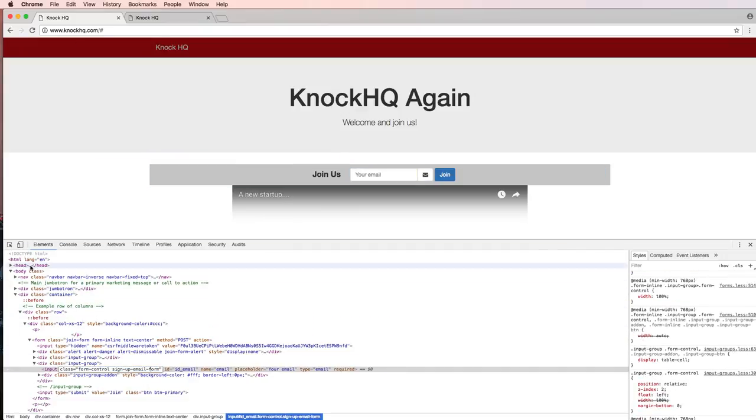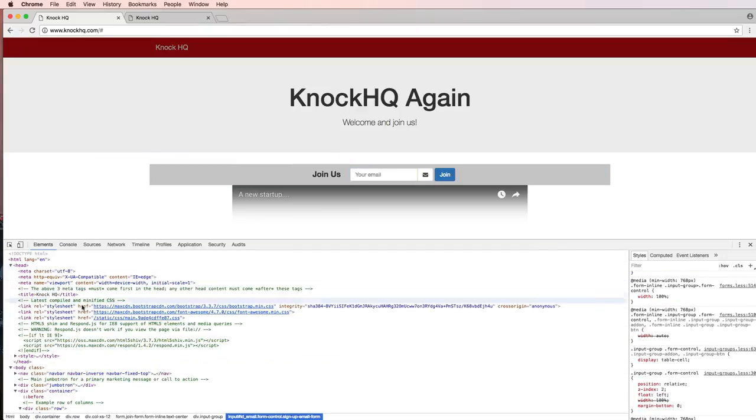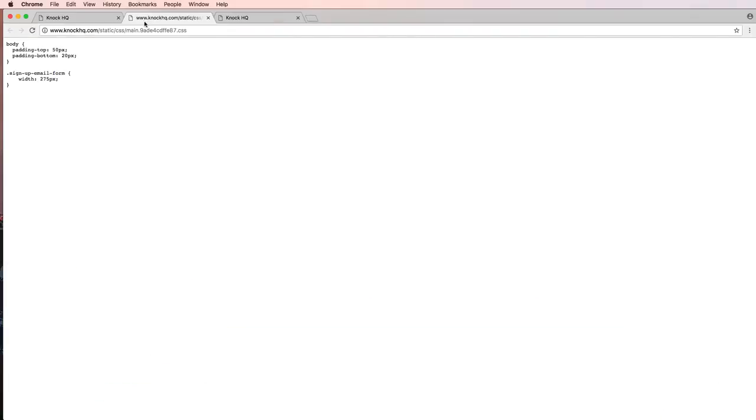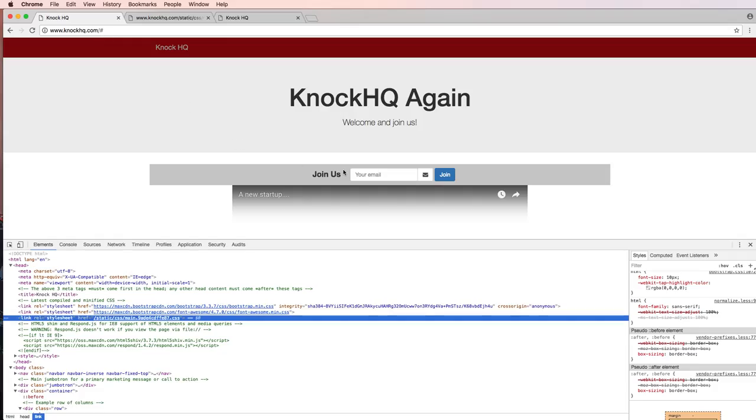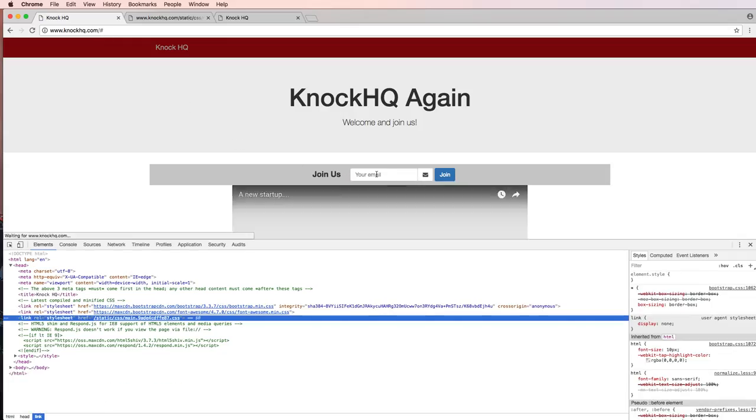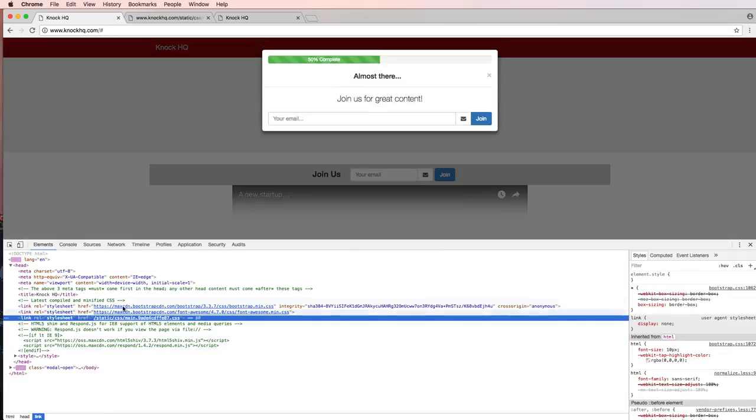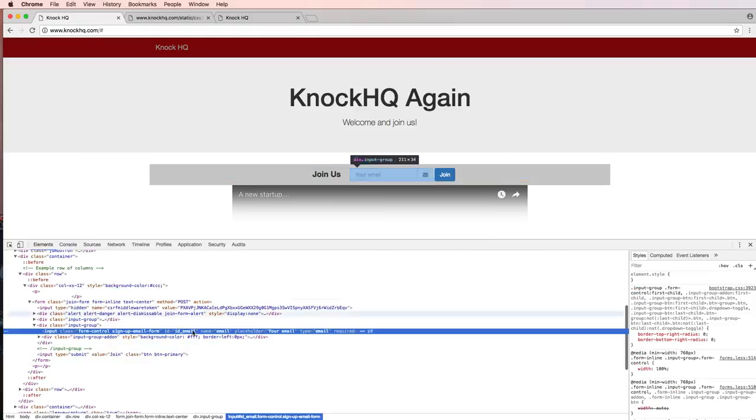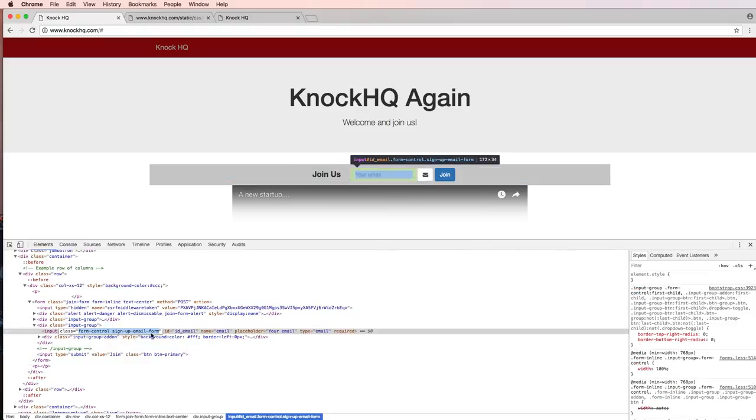So if we go into taking a look at our main dot CSS, opening up in a new tab, it is there but the width is not actually changing. So let's inspect that element again and we've got our signup form email here.